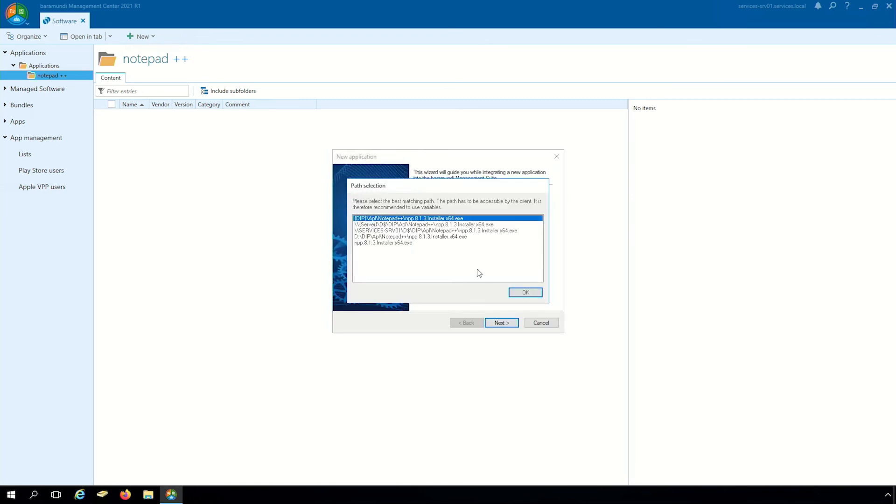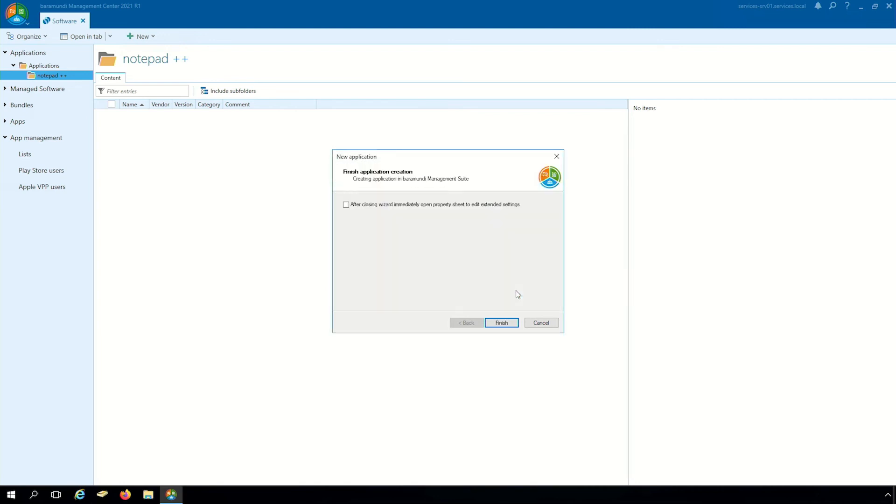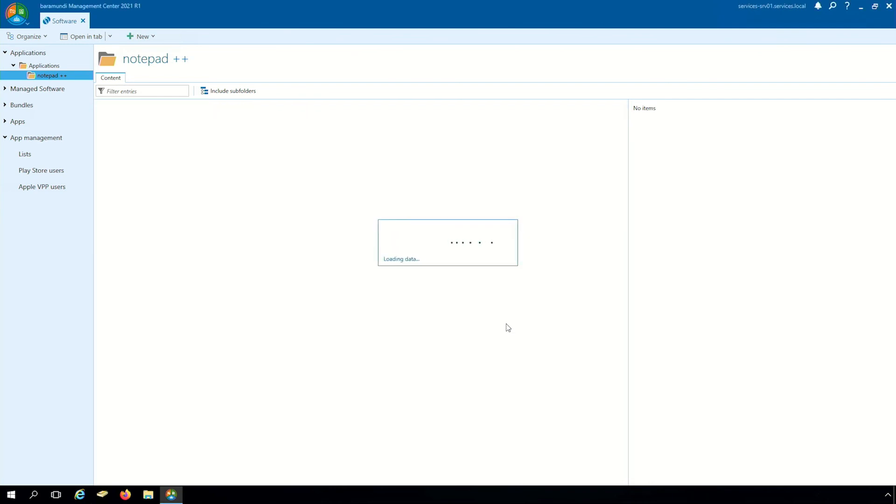Here we can choose the right path and normally the first path is correct. Now our software is recorded correctly and we can deploy it with our Baramundi jobs.